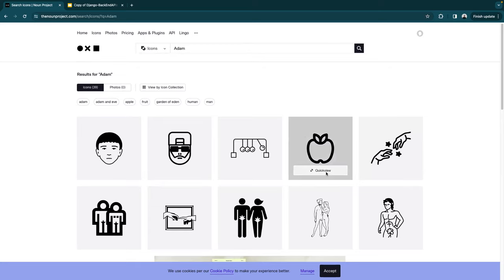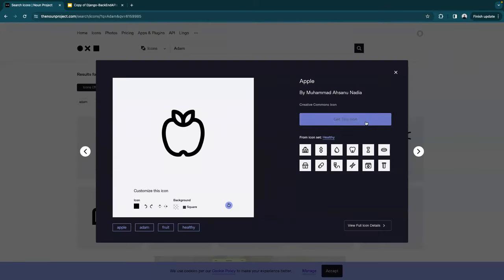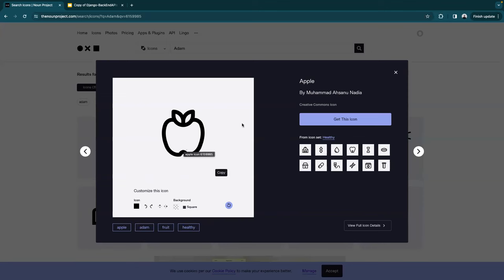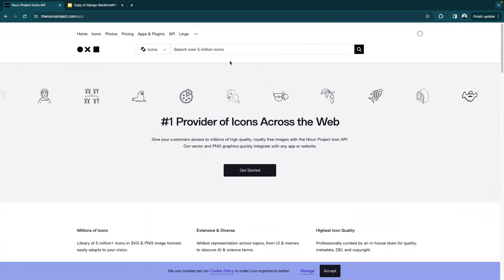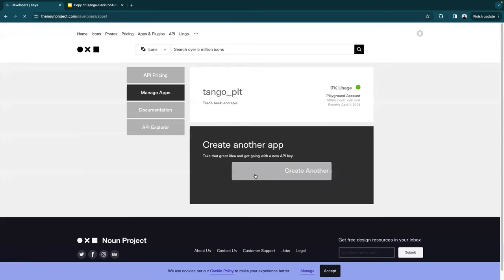You can do a quick view and click 'get this icon' to download and use it. But this seems like a really inefficient way to interact with something you want on your site — you don't want to download every icon and figure out how Django references them. There's got to be an easier way. Up on their nav bar, we can see they have an API section.